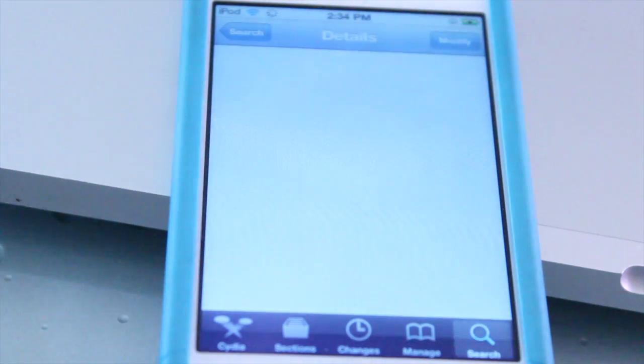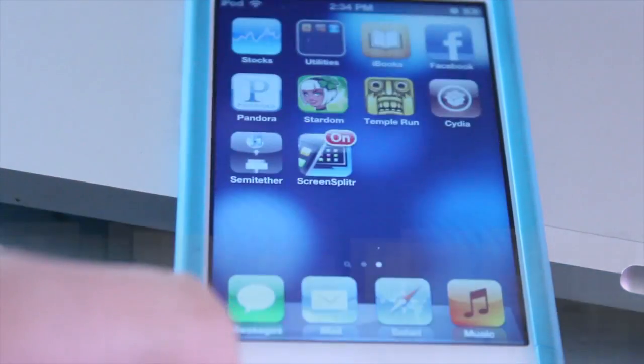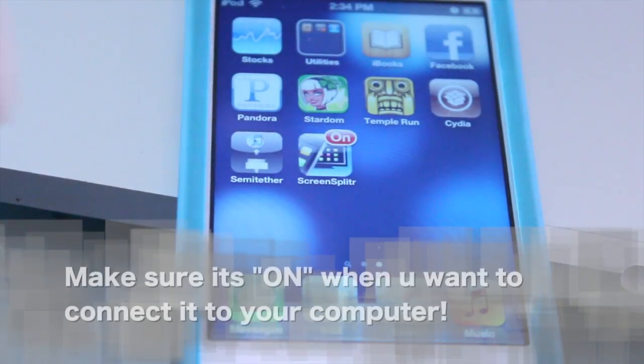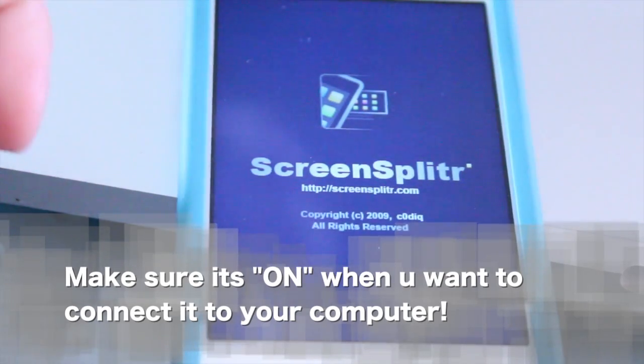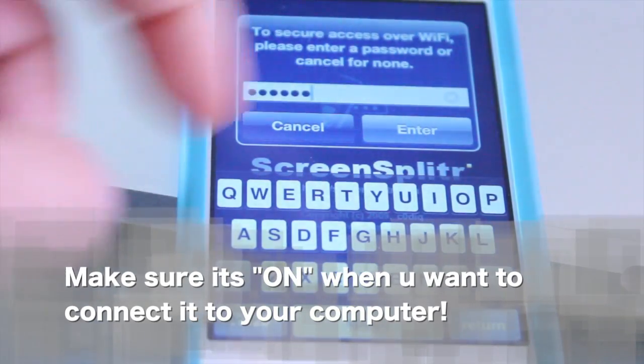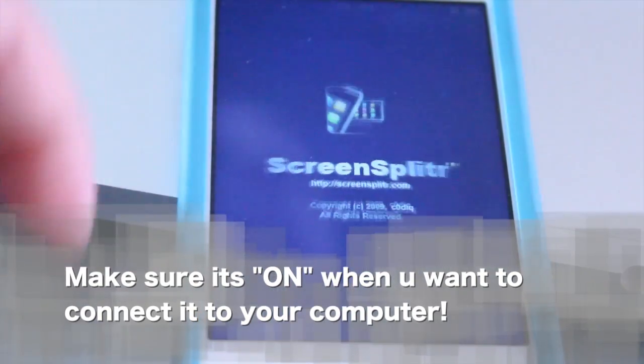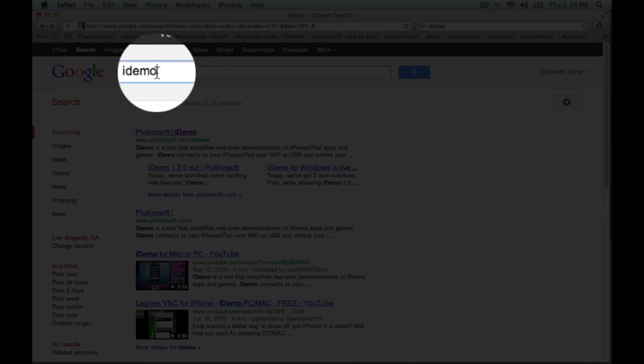Go to the home screen and you will see a ScreenSplitter application. You can type in a code if you like for security purposes, then proceed to the next step.